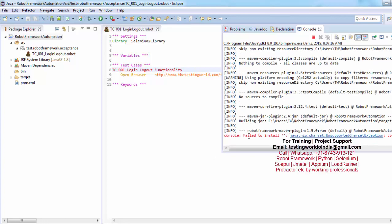If you get this error like console failed to install and unsupported charset, so we can ignore that. That's not going to make any difference in our execution. So let's see, because we are using one keyword which is open browser. It will open browser and put url, whatever the url you mention over here.